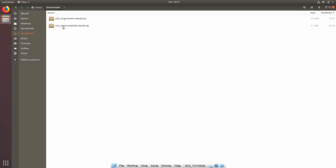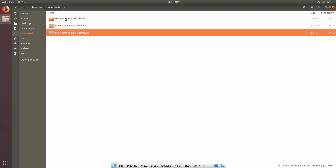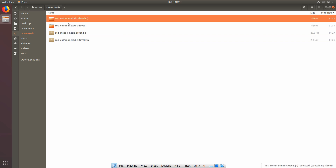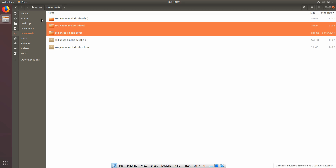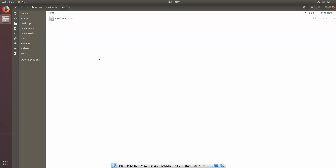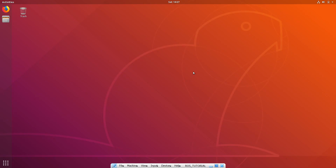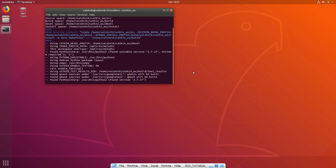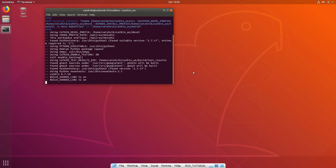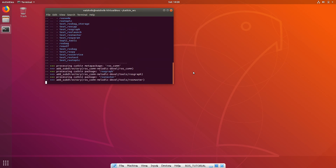Go into the downloads folder and extract each of them. Then go to your home workspace source directory and paste them there. After this, every change you make inside the source folder needs to be compiled. Go back to catkin workspace and run 'catkin_make'. This will include all the libraries you've just imported and create a binary for you so you can execute it whenever you want. This will take around one to two minutes.